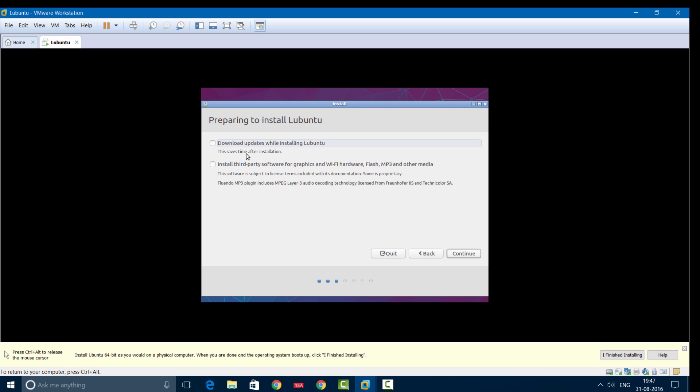Here you have two options: you can update Lubuntu directly from here, and you can also install third-party software for graphics or Wi-Fi hardware. I would suggest that you check both these options. Then click Next.